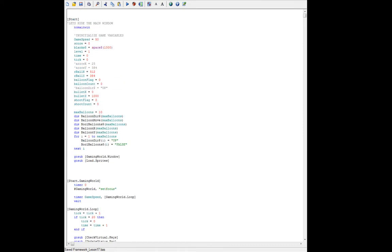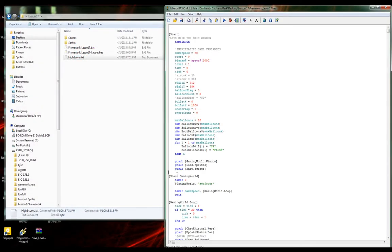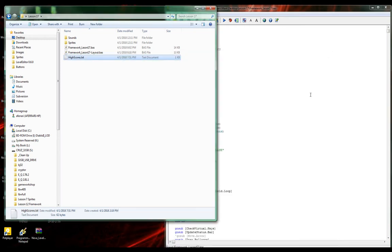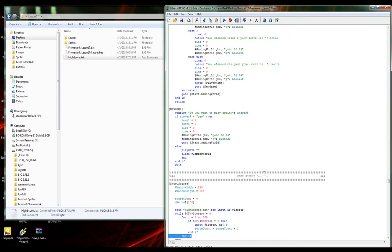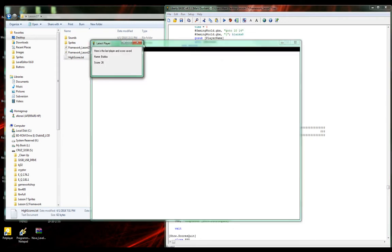The only other thing we need to do is go back up to where we're calling all our beginning routines, and after we load the window and the sprites, we add gosub show.scores. Let's save that and run it. Our high scores text has Bubba 26 as the last item. What did I forget? It's a for loop, so I need a next i. Let's save this — there we go. Bubba 26, that's the last score in our file.